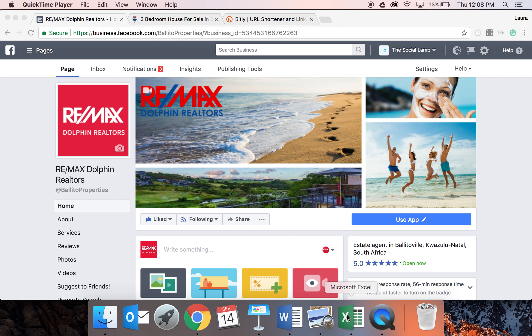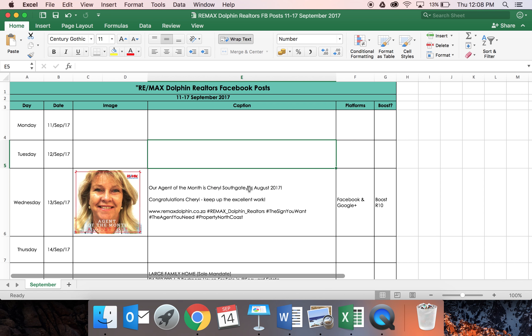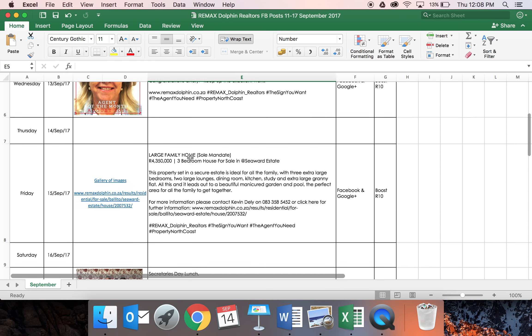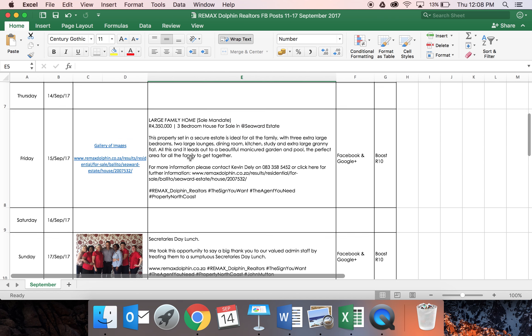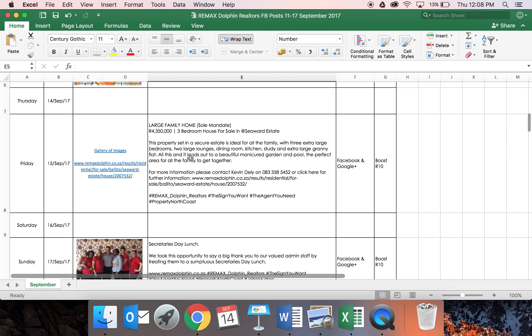So we're going to pop onto our Excel document. This document is used for us to plan ahead for our clients. We're very happy to send this through to you should you wish to implement the same system in your business. As you can see there's three posts here planned for this week for REMAX Dolphin Realtors.